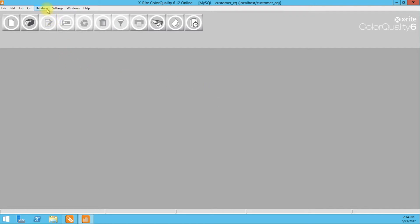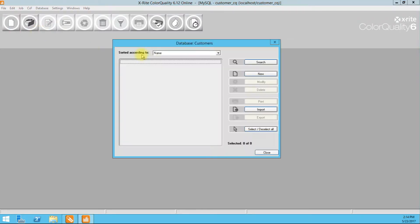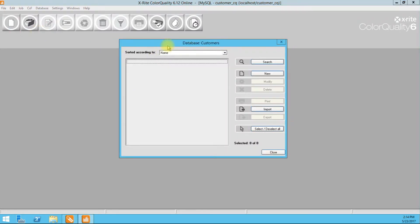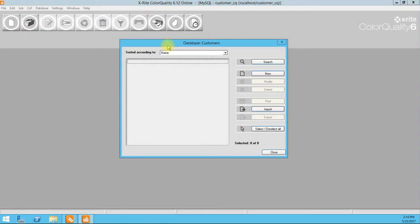And we can go ahead and create our job. To do that we go database, customers. Again, everything in order. First we create our customers. Then we create our job. Then we put our standards inside of our job jacket.